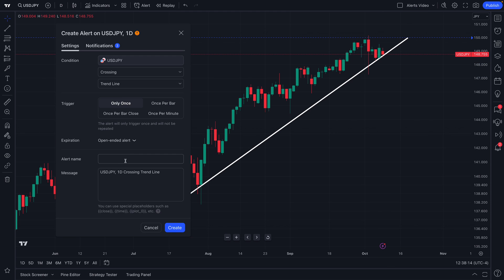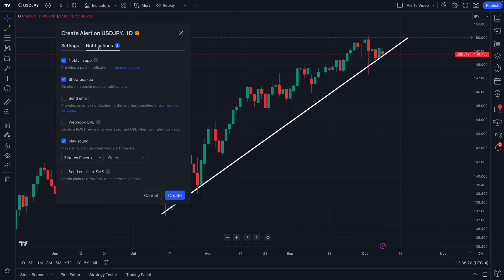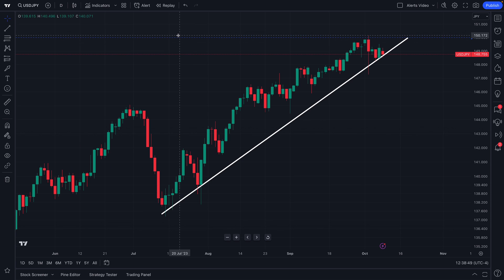Now we can create an alert specifically about this trend line, so if price were to ever break through it, we would get alerted about that in seconds just by creating an alert. Pay close attention to the notifications button, because this is how you determine where you want the alert delivered. You can get notified on your mobile phone through the app, get a pop-up shown directly on the platform, get a highly custom email delivered to you, or even create a webhook URL if you're a coder or programmer, so you can get custom triggers sent to a specific location of your choice.